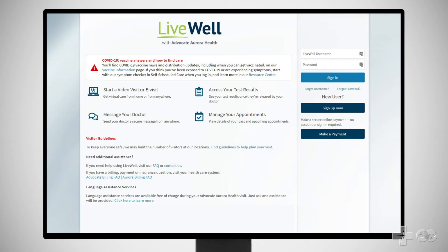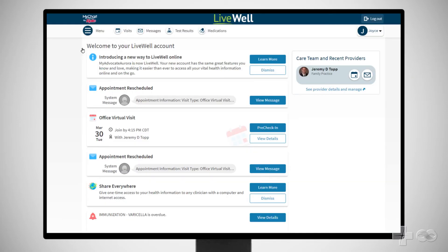Once Zoom is installed, let's get ready for the video visit scheduled with your provider. Sign in to LiveWell. On the home page, click Visits in the top navigation bar.